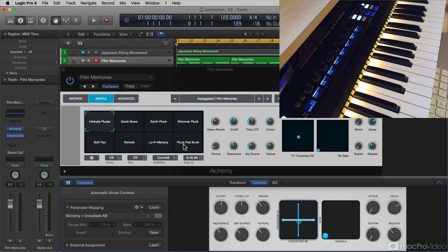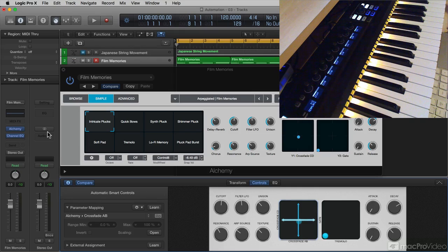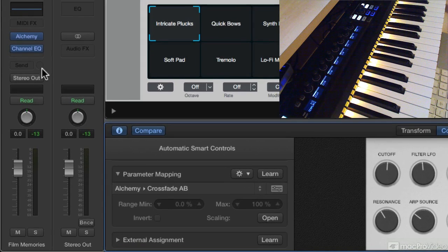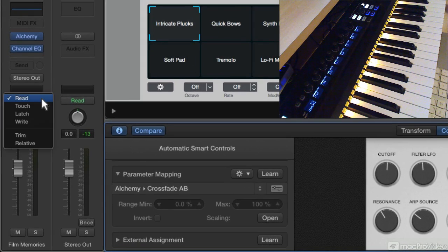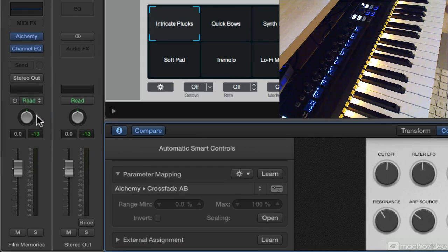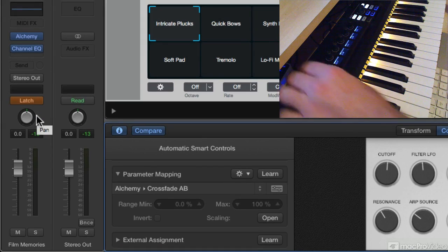To use these controls effectively, I'm gonna go into Online Mode. I come over to the Channel Strip, and I'll choose Latch, and while it's playing, I'm gonna change some parameters.